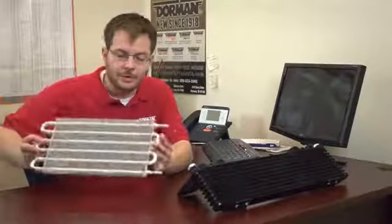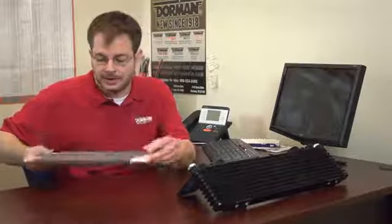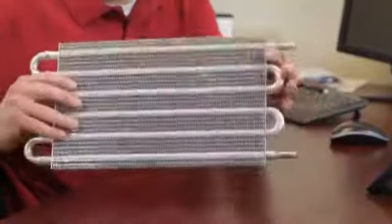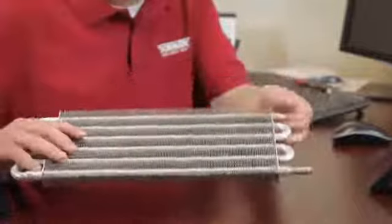The Dorman Advantage for our transmission cooler line is quite simple. Right now in the aftermarket, you have a universal style cooler. As you can see, it has no bracketry and just these slip-on style fittings.